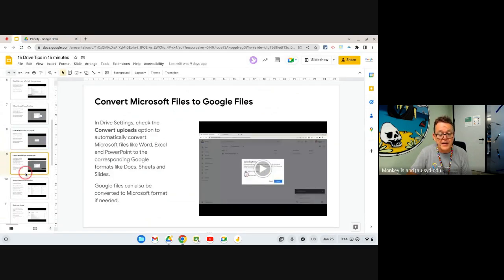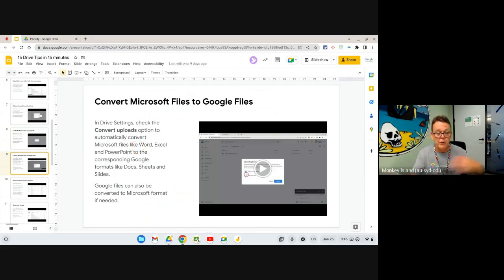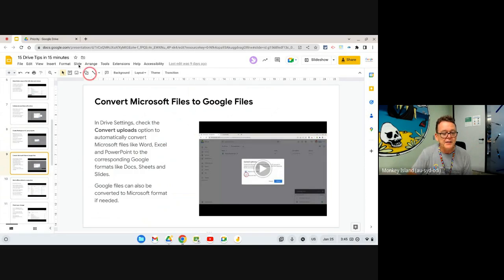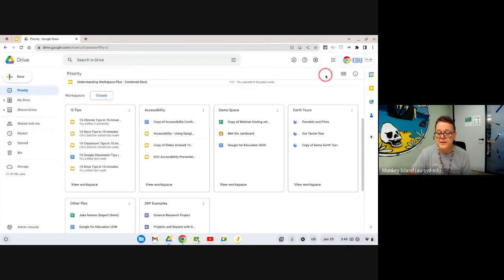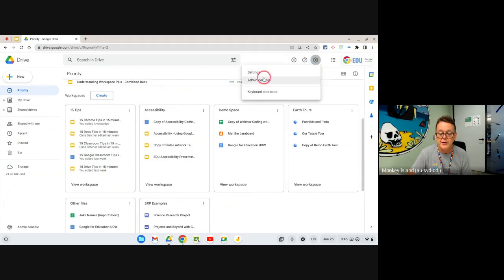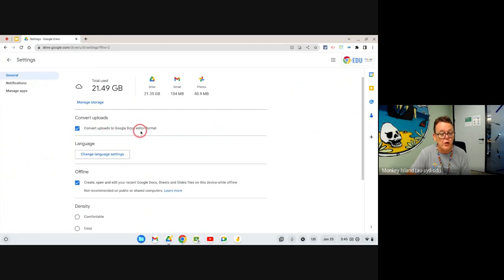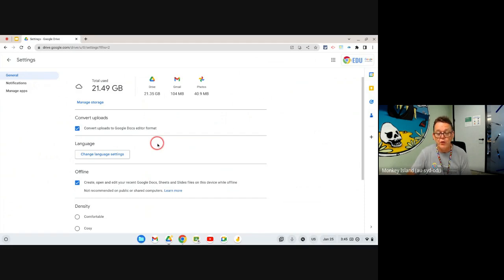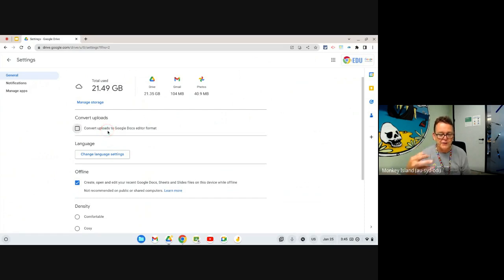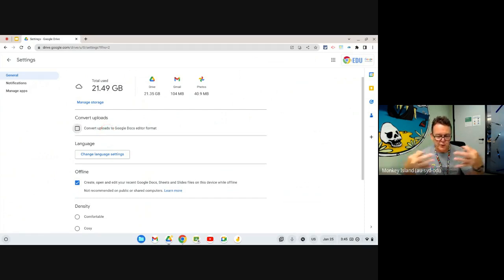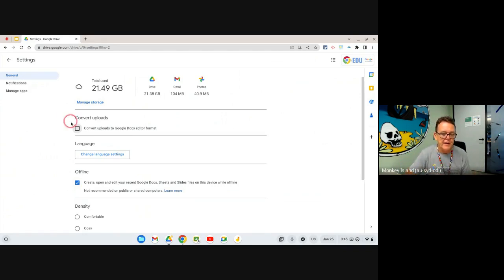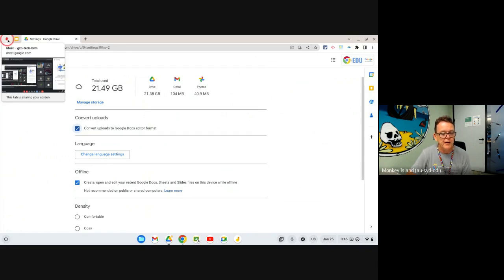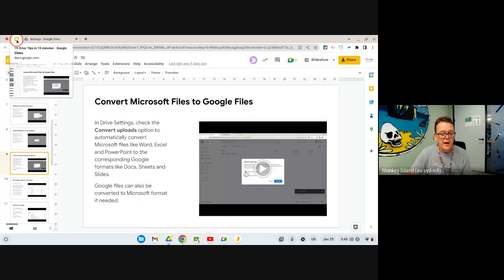Next tip is that you can convert Microsoft files to Google files. If someone gives you a Word document or a PowerPoint file or an Excel file, you can convert that to a Google Doc or a Google Sheet or a Google Slide. The easiest way to do it is to go up here to the cog wheel at the top of drive and to the settings for Google Drive, and you'll see there's a setting here that says convert uploads to Google Docs format. If you tick that box, then if you drop a Word file inside your drive, it will automatically convert it to a Google Doc. If you drop an Excel file, it converts to Sheets. If you drop a PowerPoint, it converts to Slides. If you tick that box, you won't even have to think about it. It will just automatically make the conversions for you every time you drop a Word, PowerPoint, or Excel file into your drive.